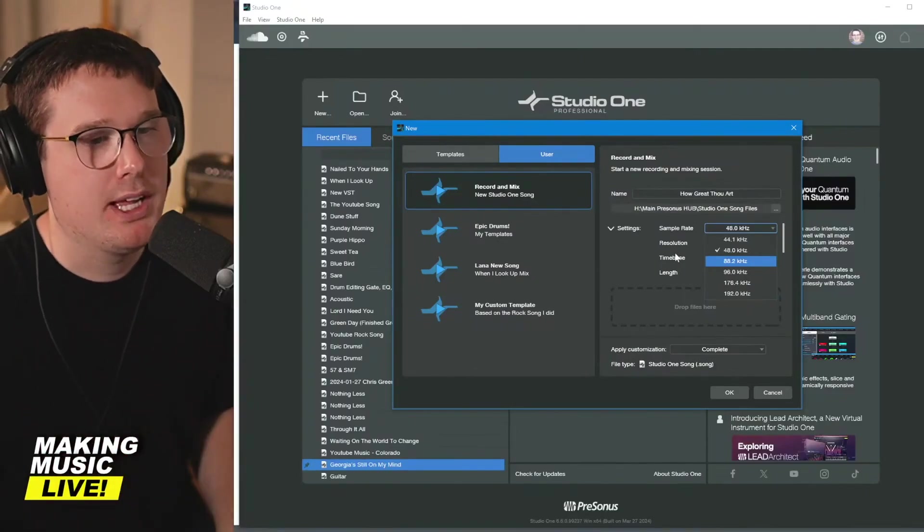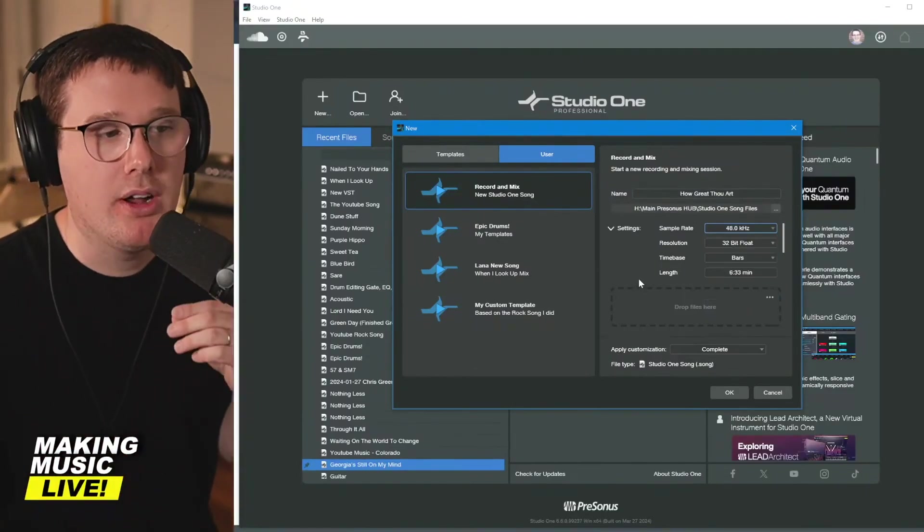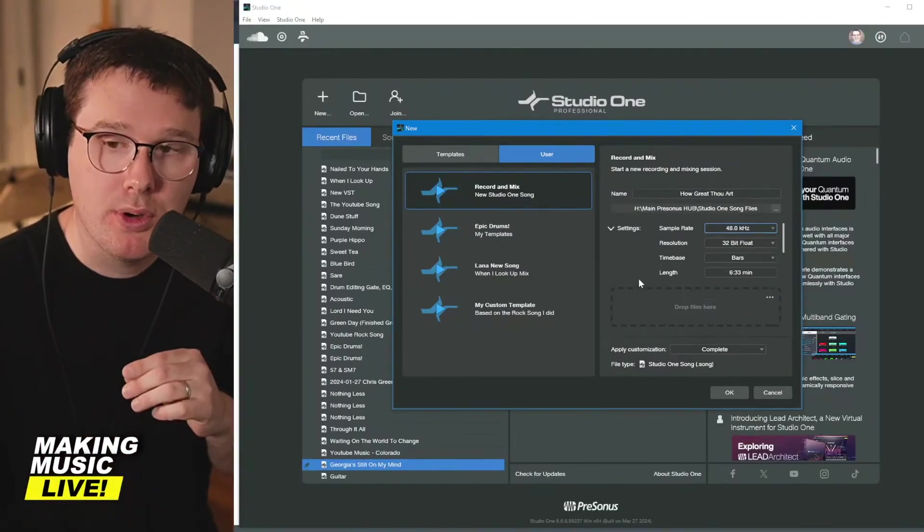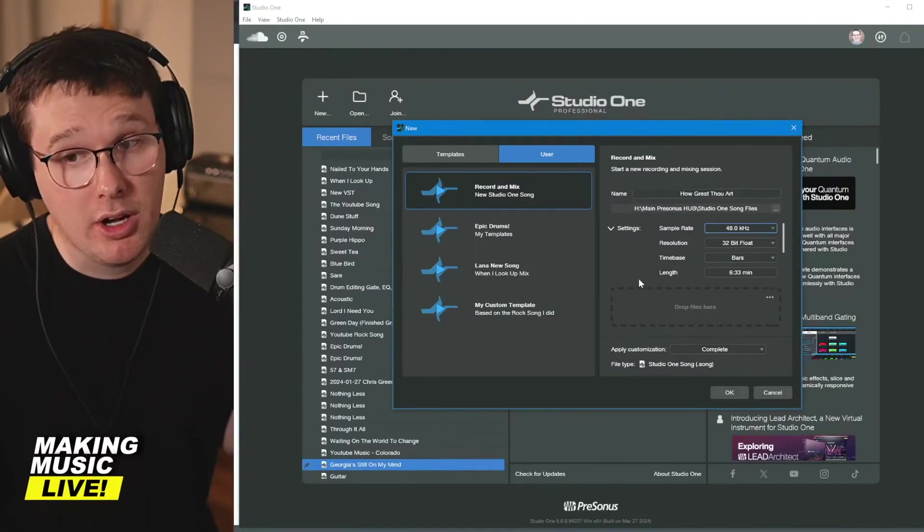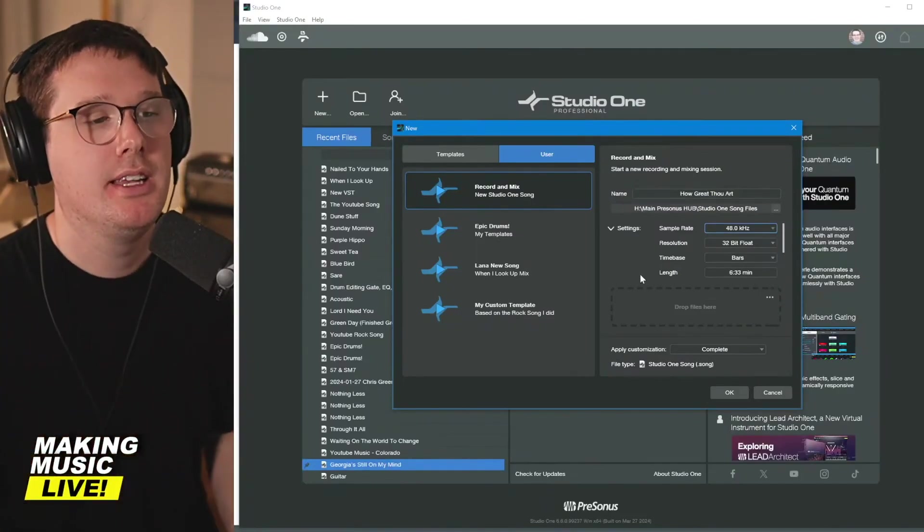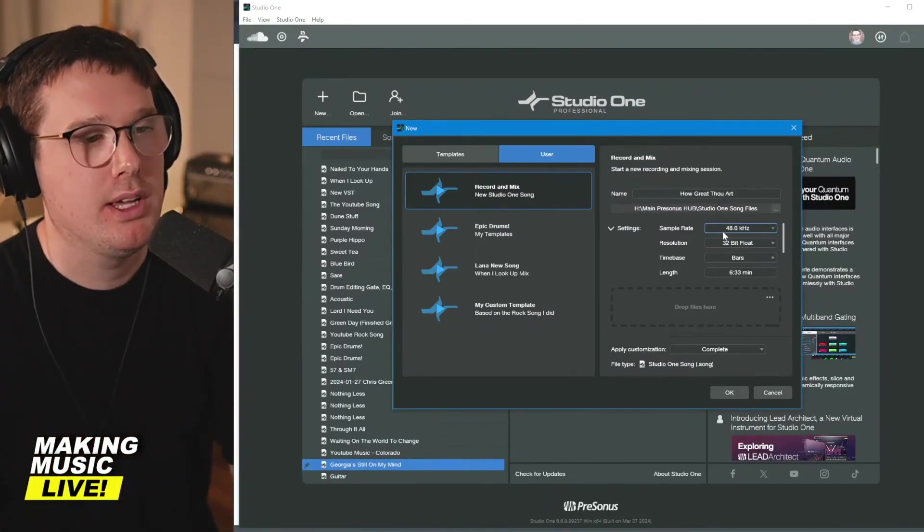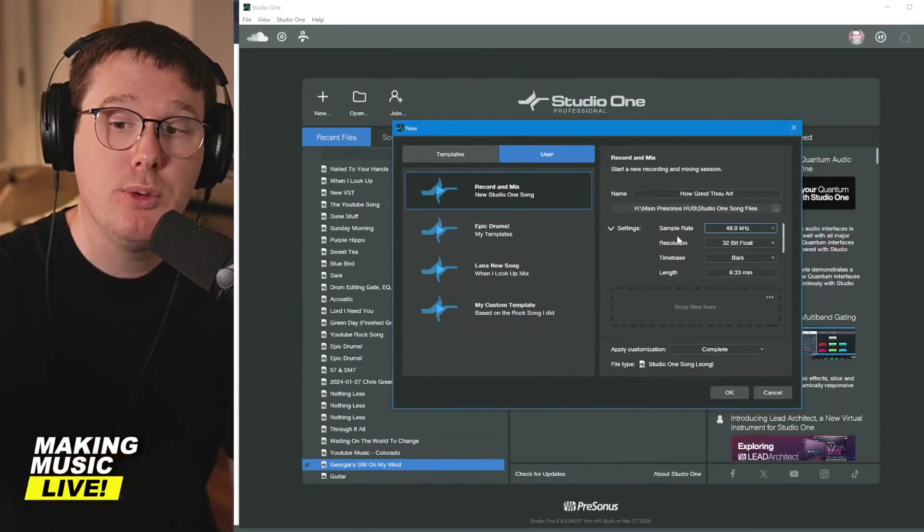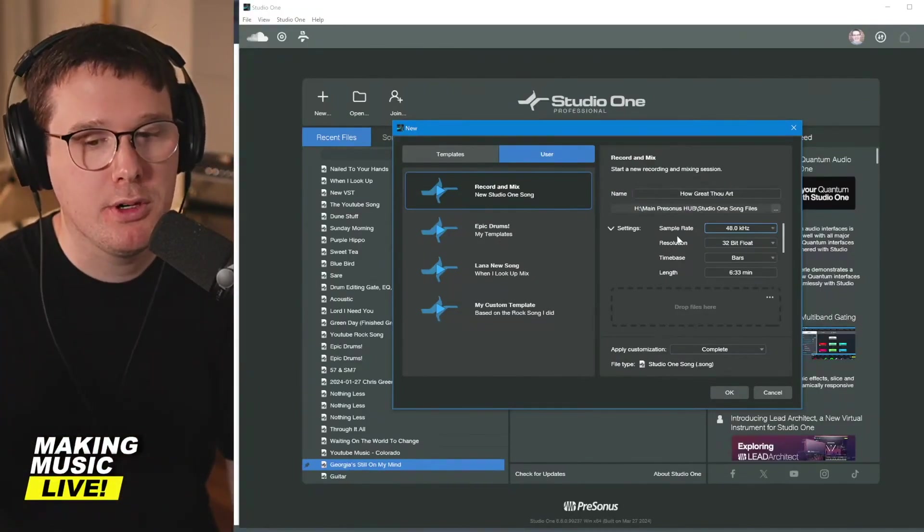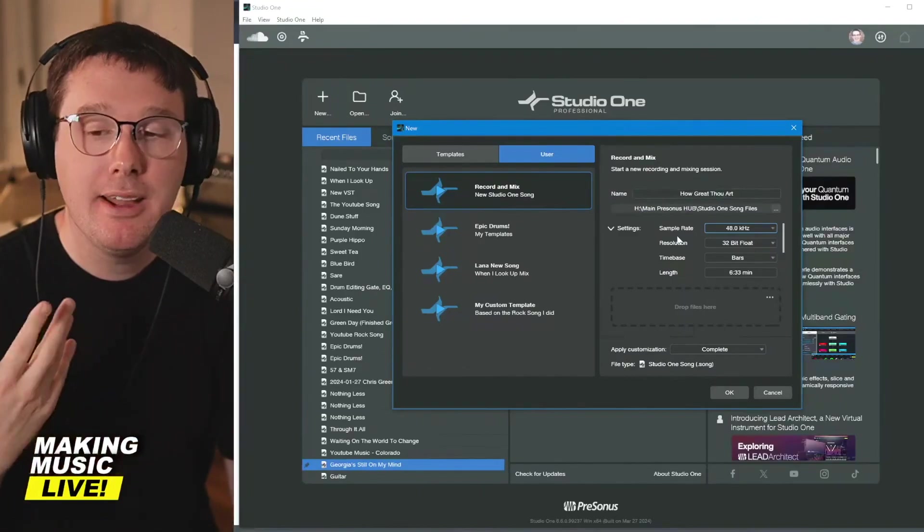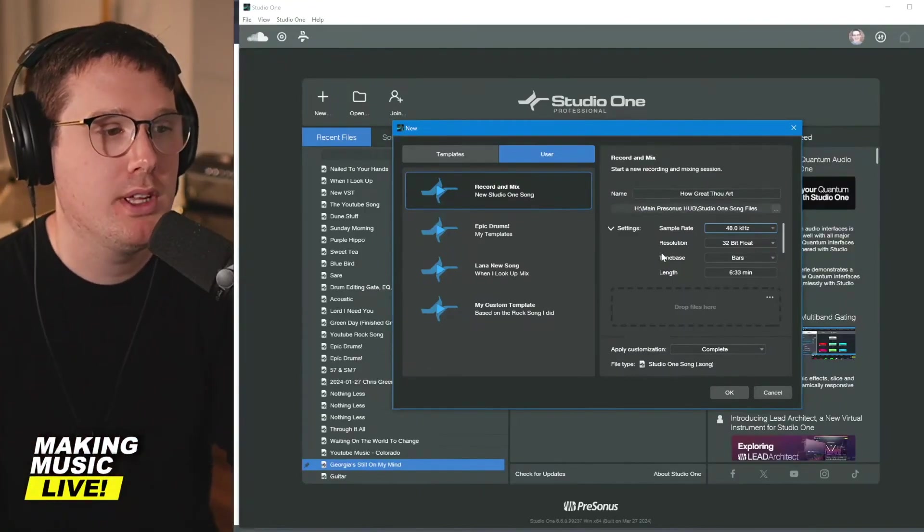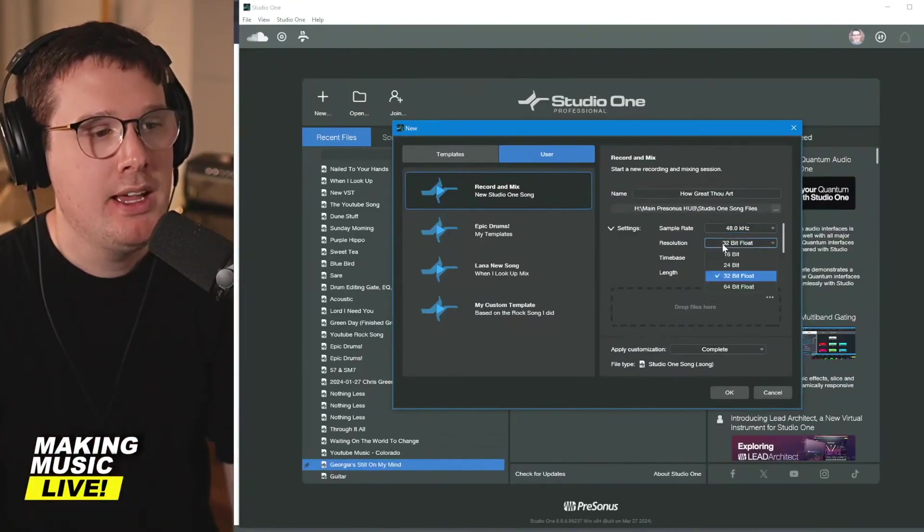If you want to go for 96k, you can, just know that every audio file you record is going to be substantially larger data size than if you're recording at 48k. For me, everything you've heard me do on YouTube, all the songs you've heard, the song we were listening to earlier nailed to your hands, everything's recorded at 48k.